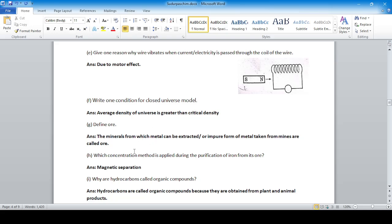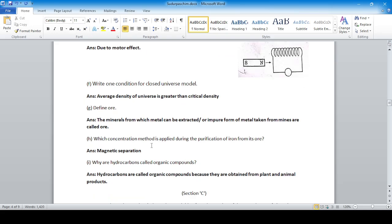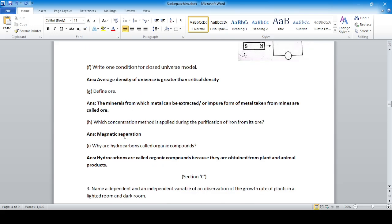Define ore: the minerals from which metal can be extracted, or the impure form of metal taken from mines, are called ore. It must be economically beneficial. Which concentration method is applied during the purification of iron from its ore?